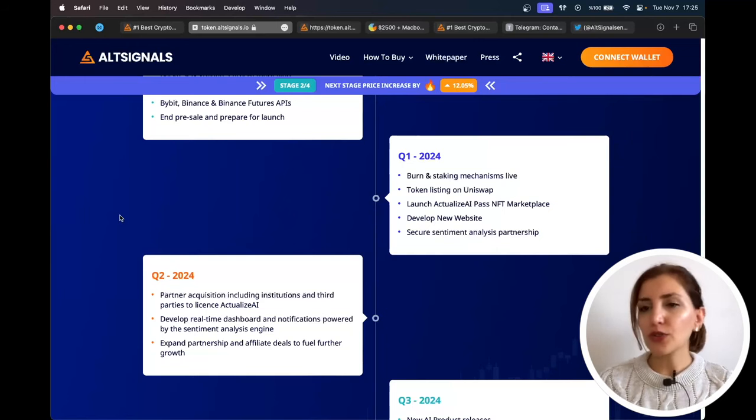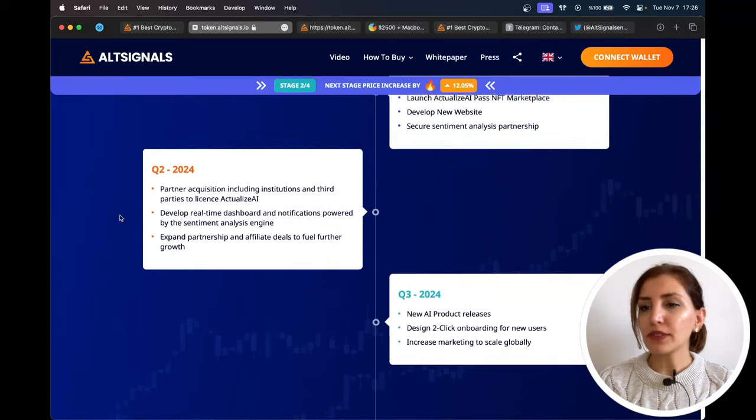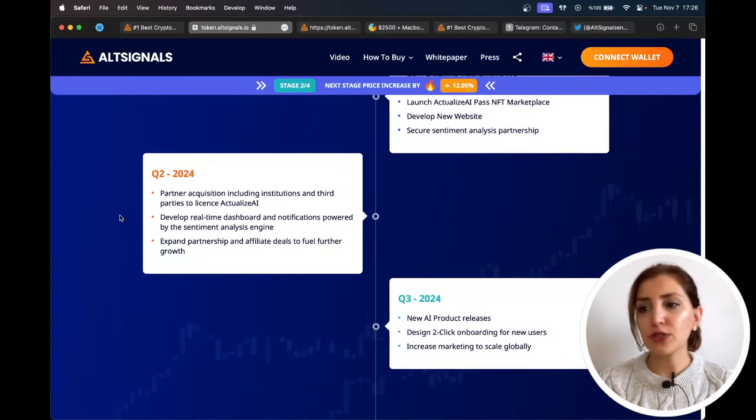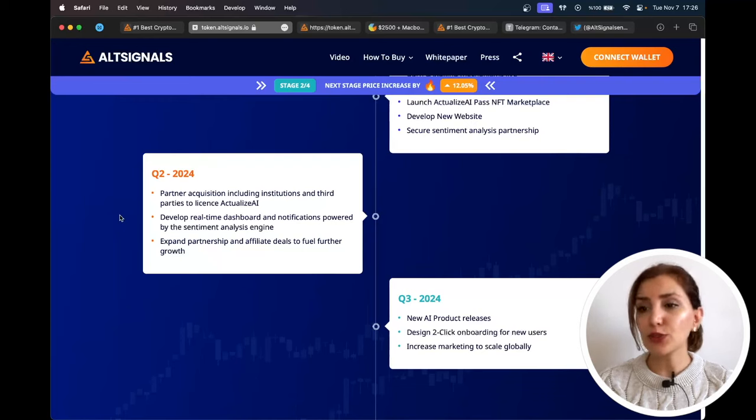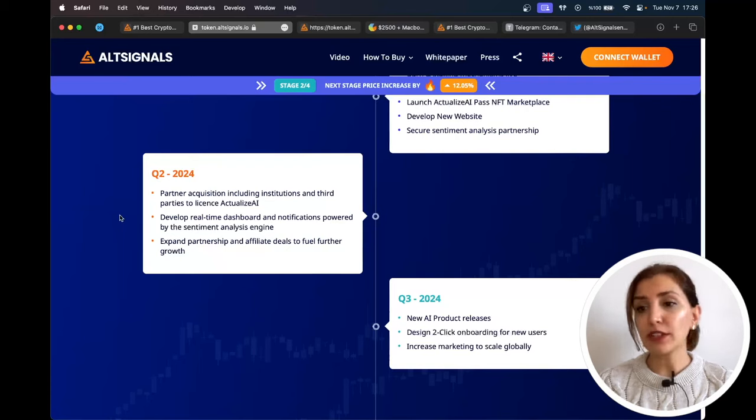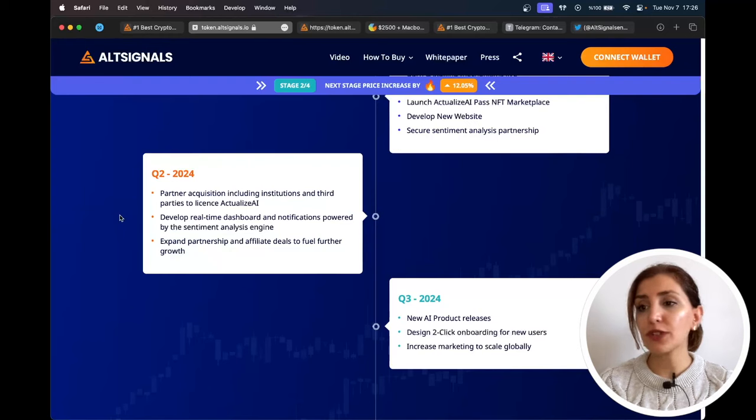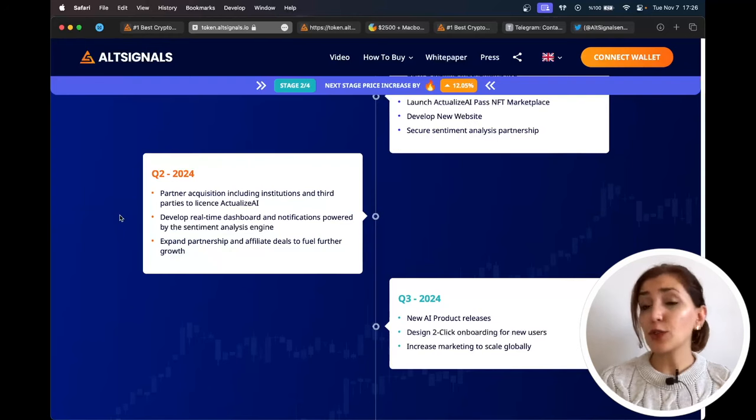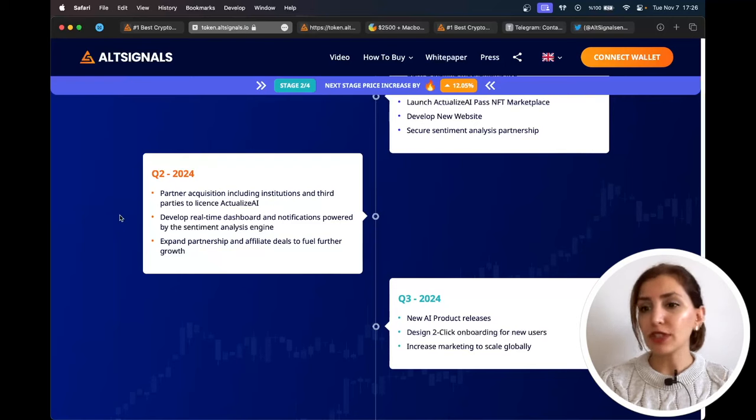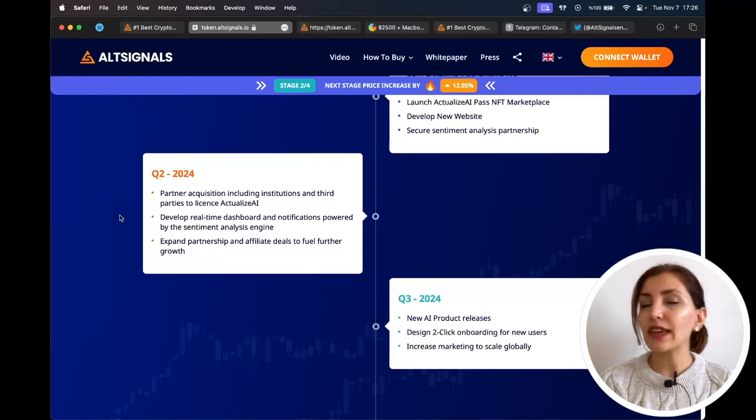For the second quarter of 2024: partner acquisition including institutions and third parties to license Actualize AI, develop real-time dashboard and notifications powered by the sentiment analysis engine, and expand partnership and affiliate deals to fuel further growth. For the third quarter of 2024: new AI product releases, designed to click onboarding for new users, and increase marketing to scale globally.